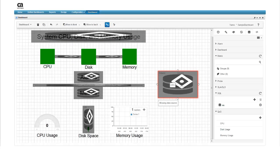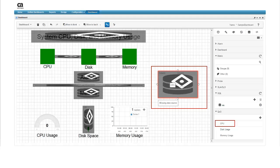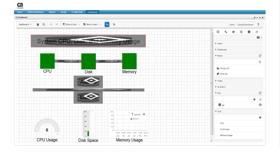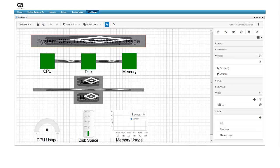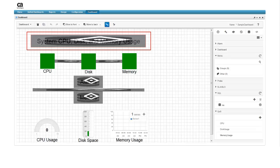In this example, notice that the border turns red as we try to drag the data source to the SQL table widget. This indicates that type of widget will not support a display of that type of data. Here's how the dashboard looks with all data sources successfully applied to the CPU, disk, and memory widgets. You'll be able to tell which widgets are still missing data sources indicated by the inside icon.